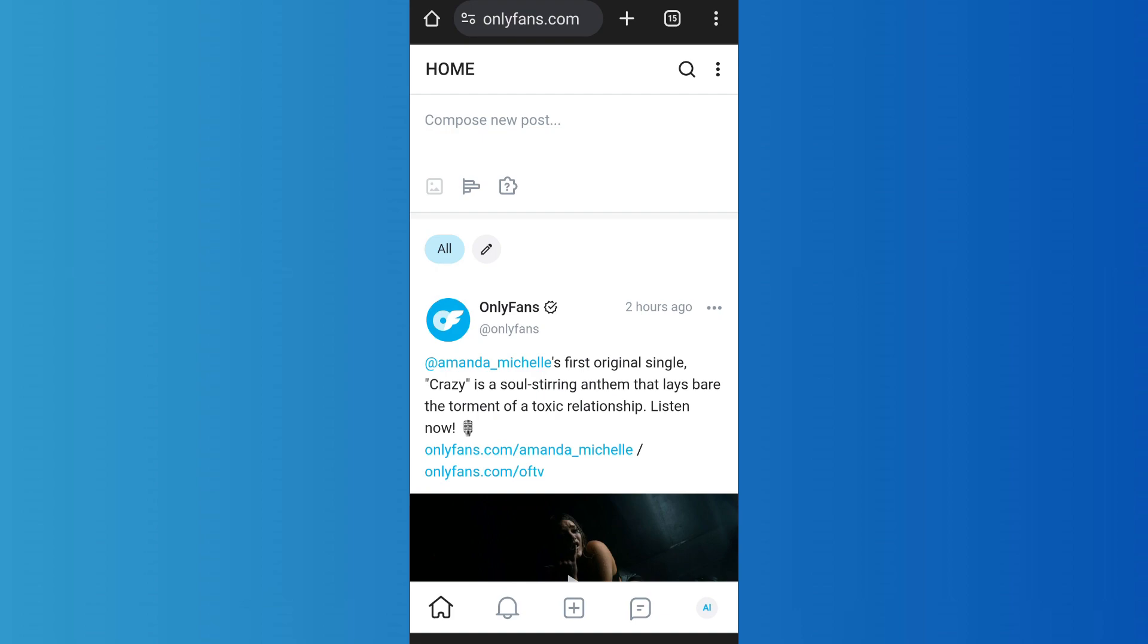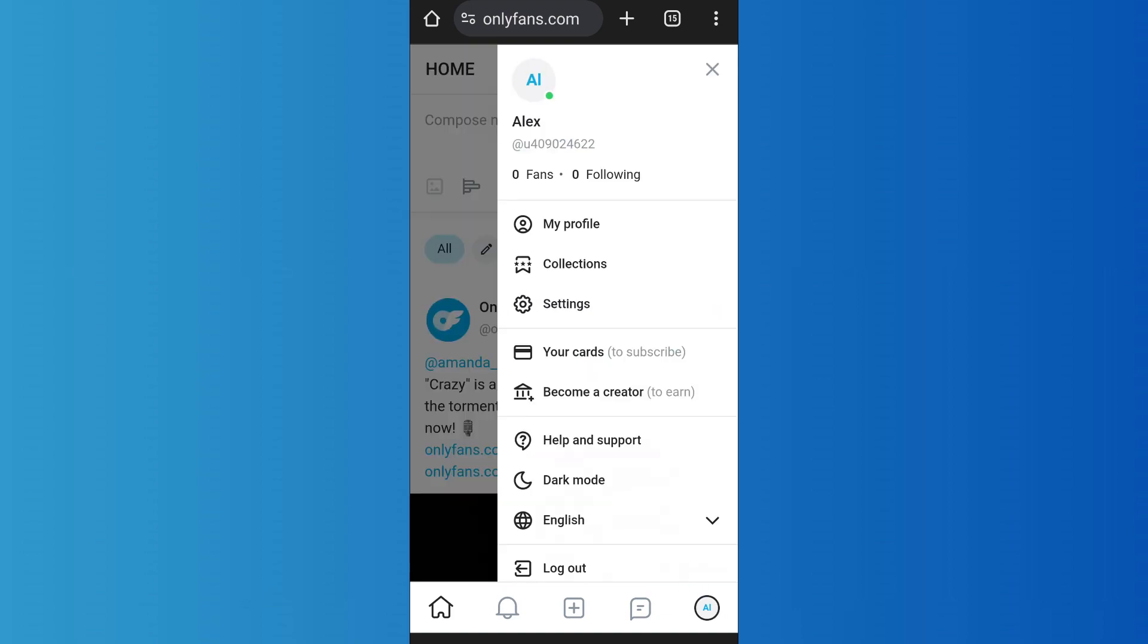Now, in order to edit site notifications, simply go to the settings by tapping on the profile icon on the bottom right.